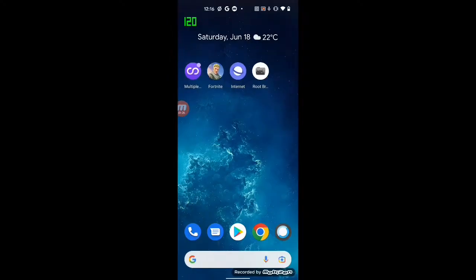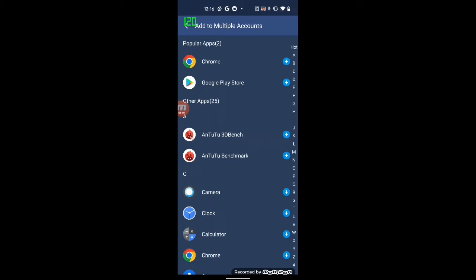First, run Multiple Accounts after installing all of them. Once Multiple Accounts starts, you have to add the rest of the three apps into it.